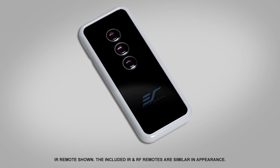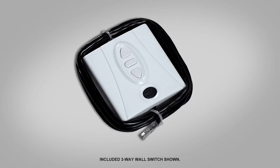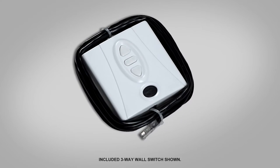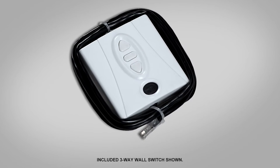A complete infrared, radio frequency and detachable 3-way wall switch control package is also included.